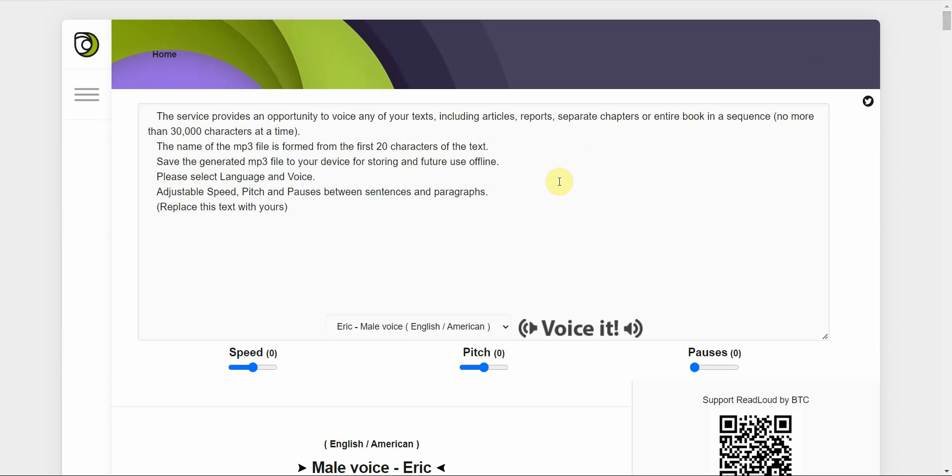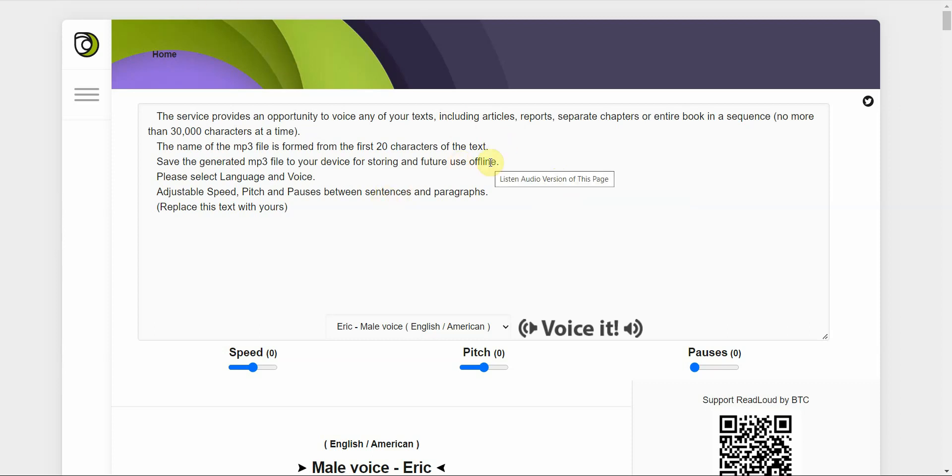So, this is kind of like the classic Reddit text, Reddit text-to-speech voice. If you know what I'm talking about. So, I always wonder where they got that voice from. And I guess now I know. So, readloud.net if you're interested in that. Alright. Let's continue.